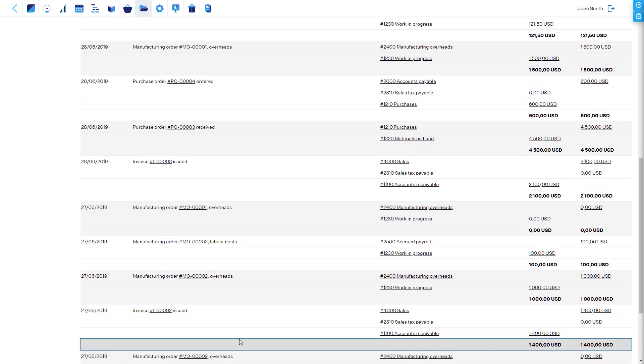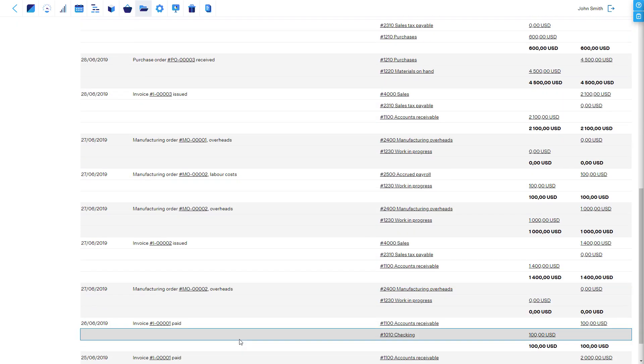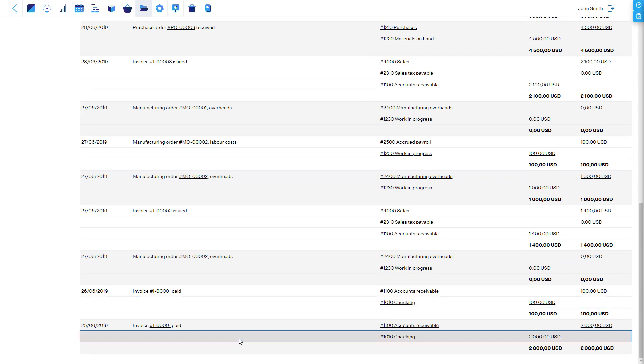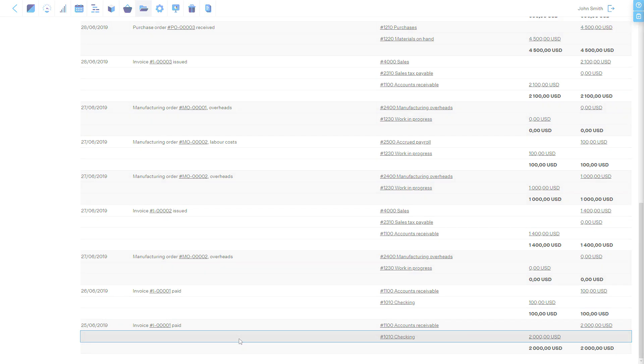These entries have been made automatically by the system when other people like the purchaser, stock manager, and shop floor worker just do their own tasks.